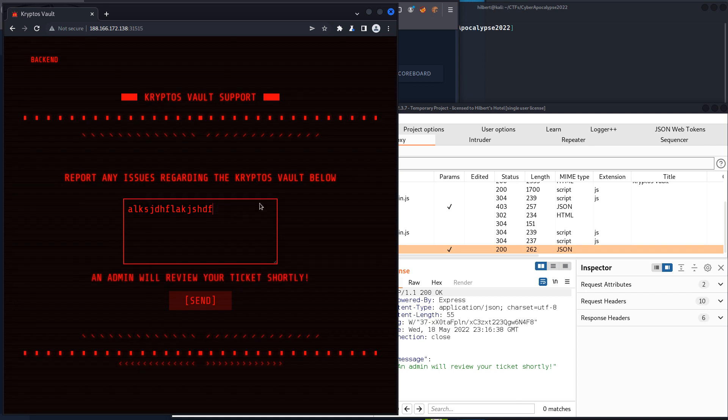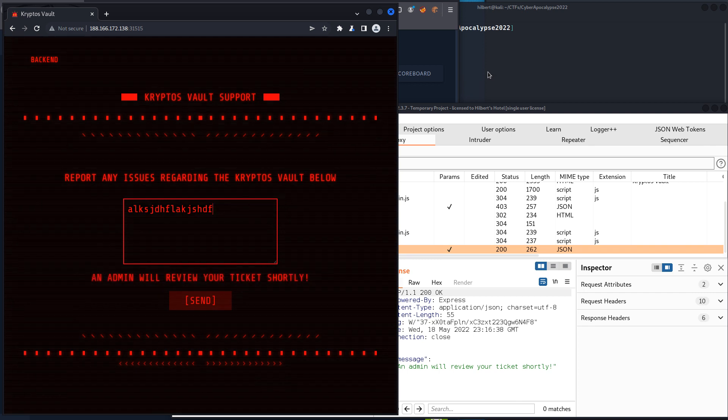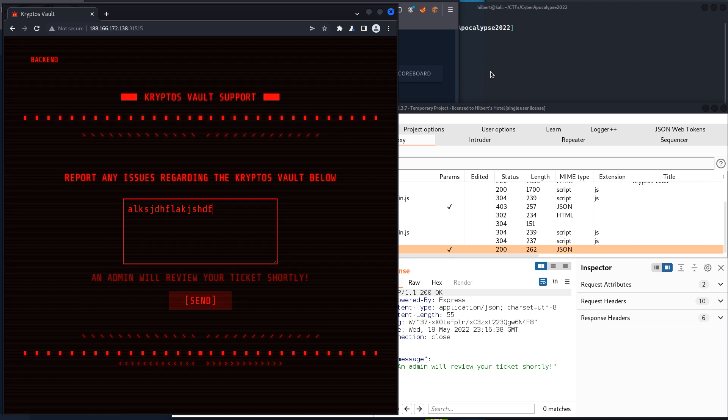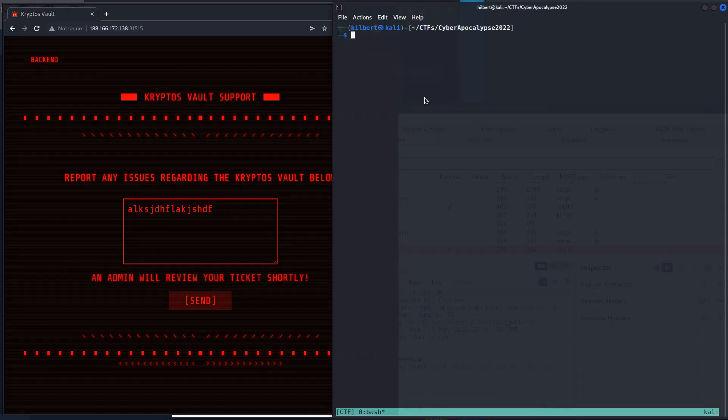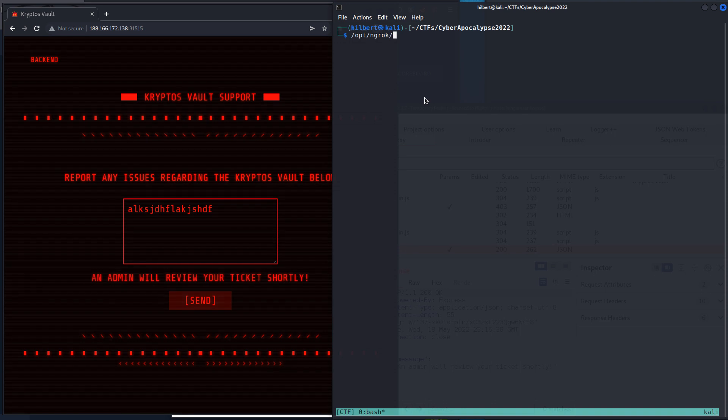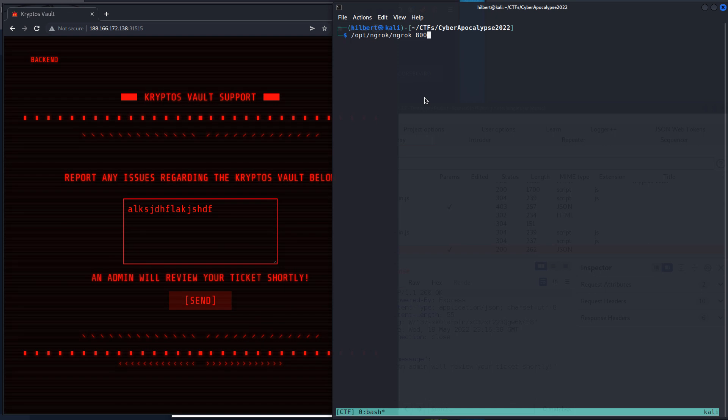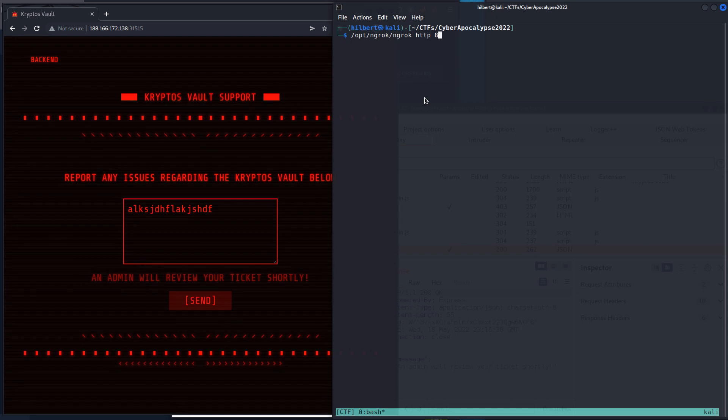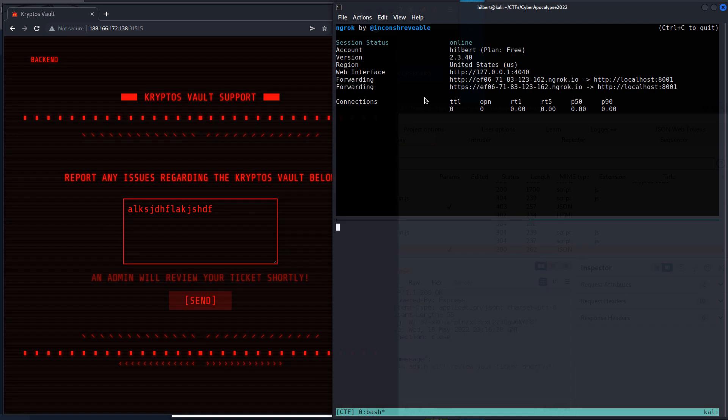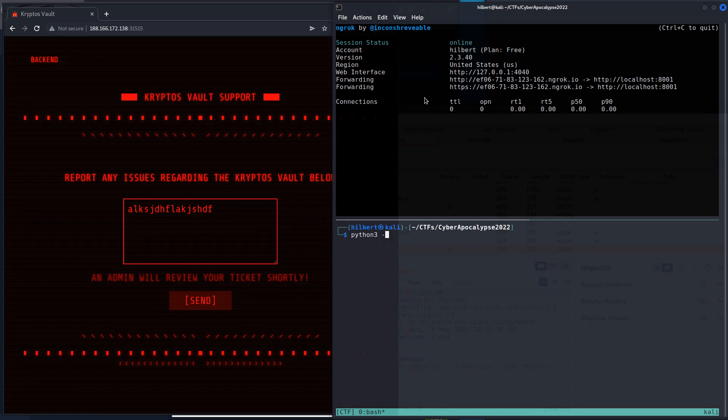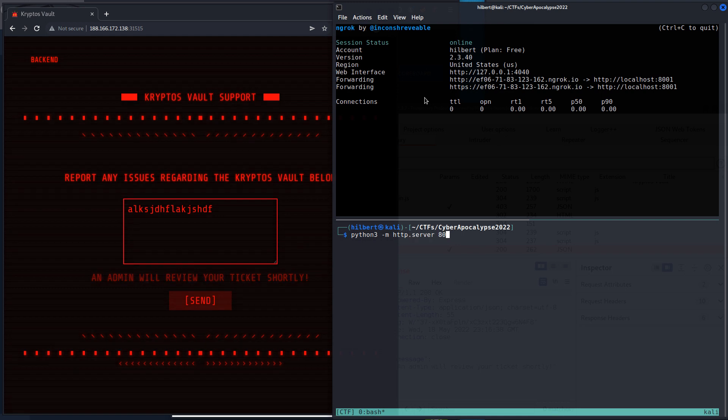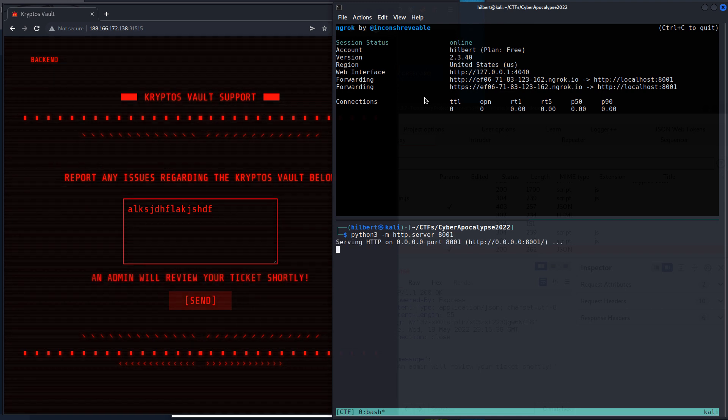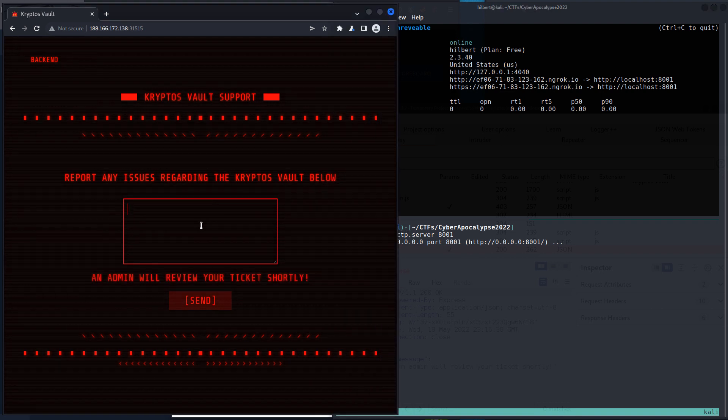So like the very first thing I would try is like, right off the bat, let's just do a cross-site scripting payload. So I'm actually, I should have set this up before, but if we open ngrok, let's do it on, actually it's,